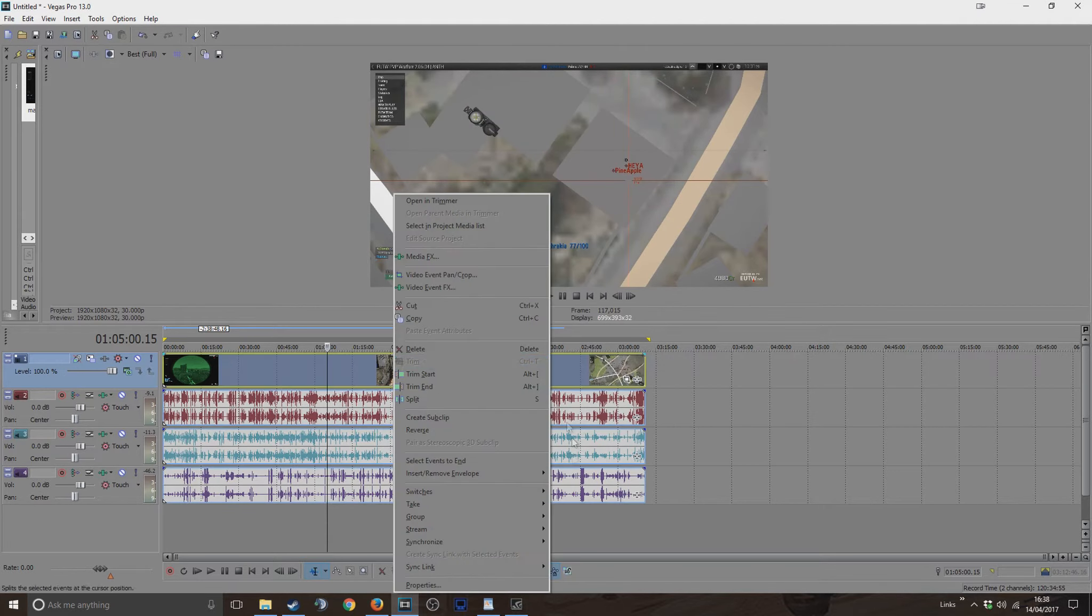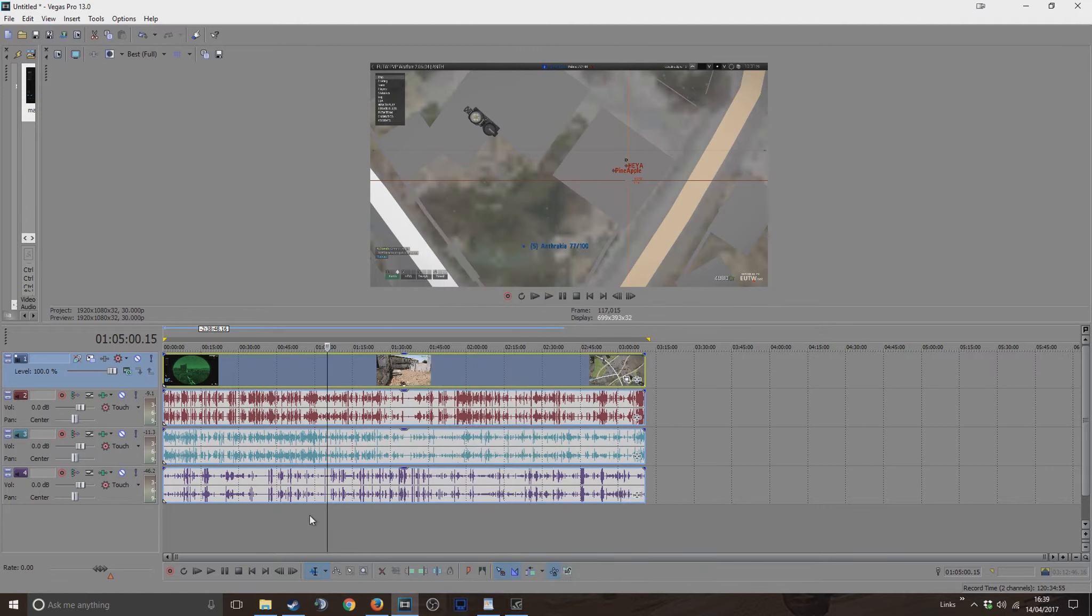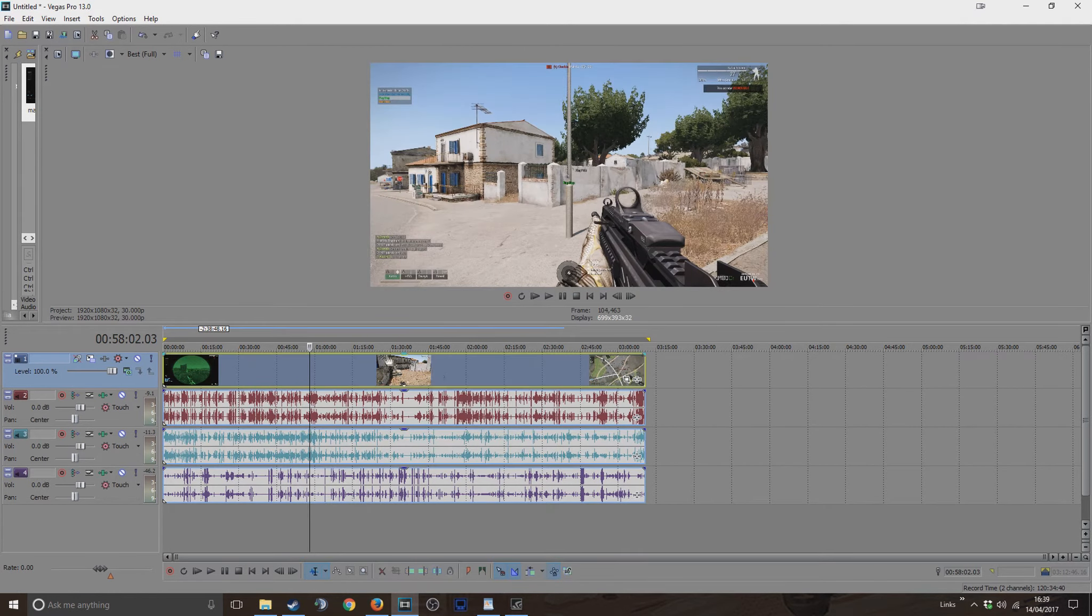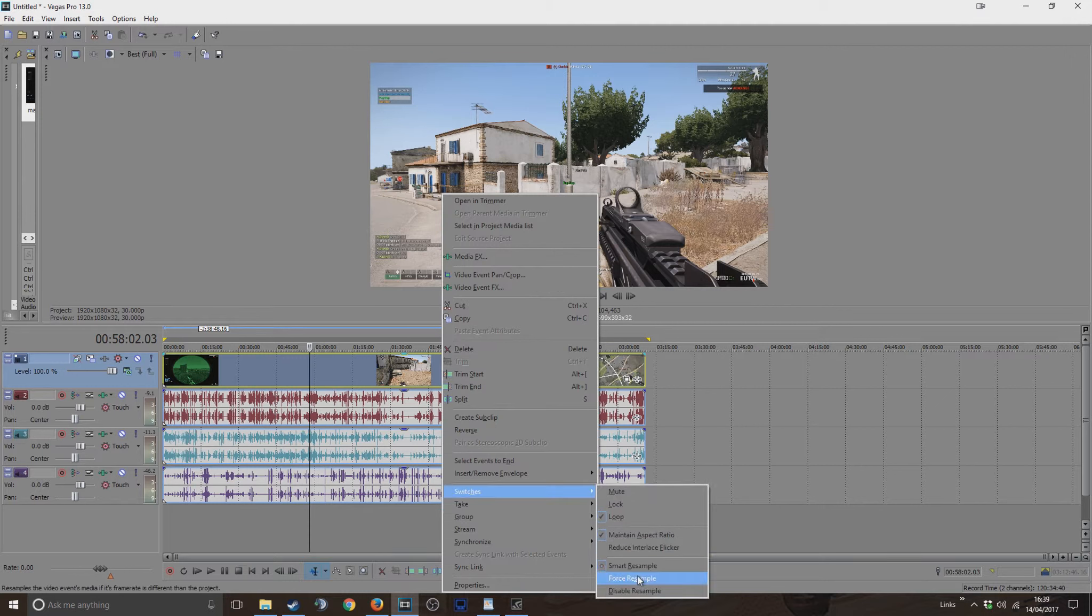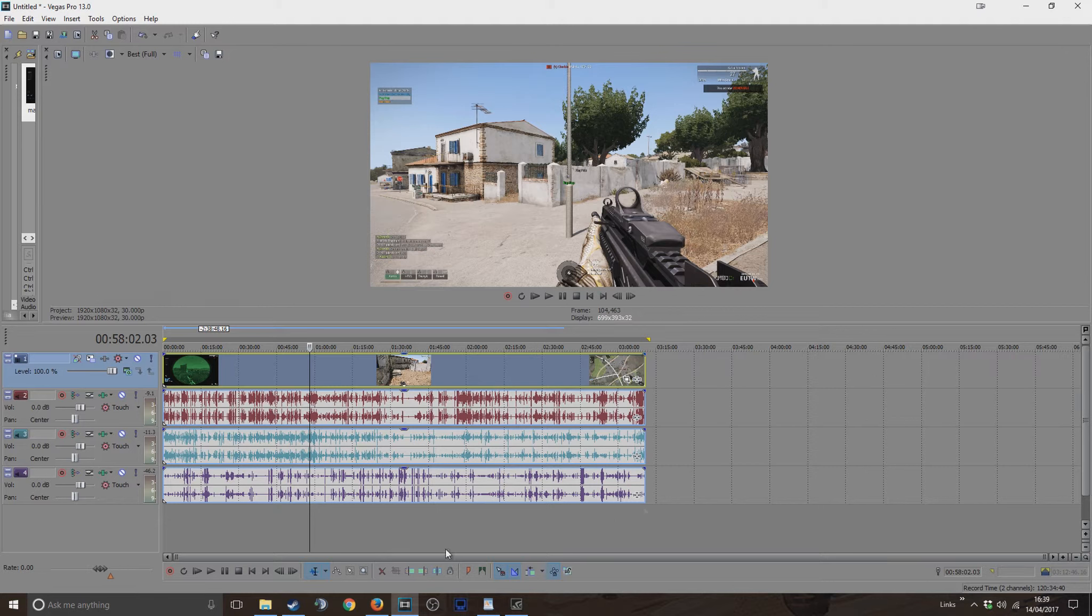If you are using Sony Vegas, everyone should remember: if you right click on your videos and go to switches, always disable resampling because that will make your images look blurry during fast movement and stuff. It's just Sony Vegas trying to make the video look smoother, I believe.